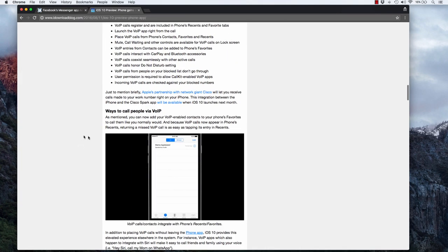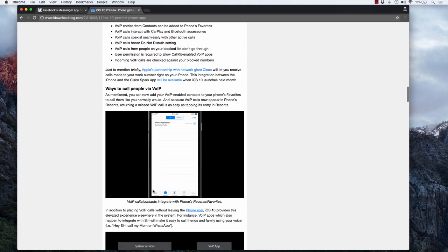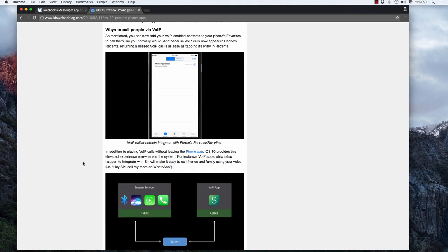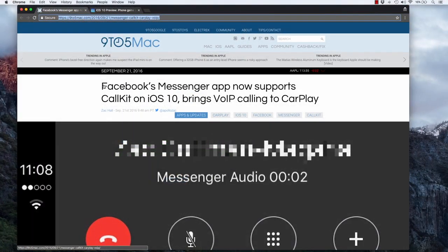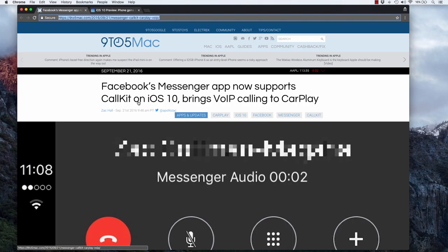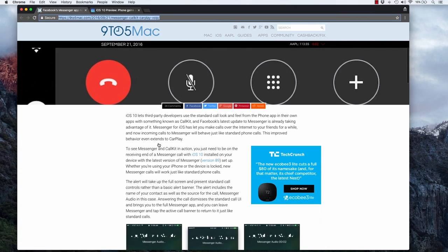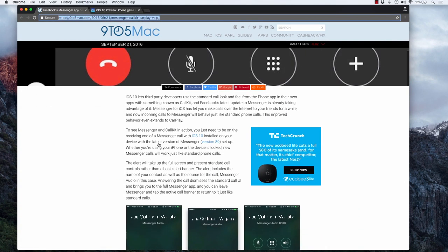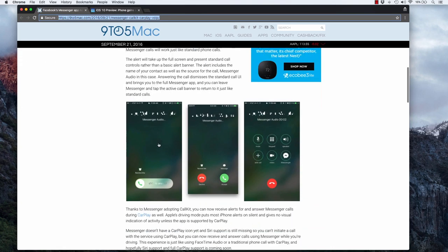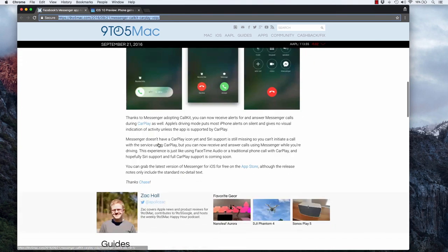Now potentially you'd be able to return a FreedomPop call right from the recents list in your phone app, and it also looks like voice over IP services would then be able to integrate with Siri. I also found this other article on 9to5Mac back from September of 2016, and it already talks about how Facebook's Messenger app now supports CallKit on iOS 10, brings voice over IP calling to CarPlay. So it looks like some of the other voice over IP services are integrating CallKit.